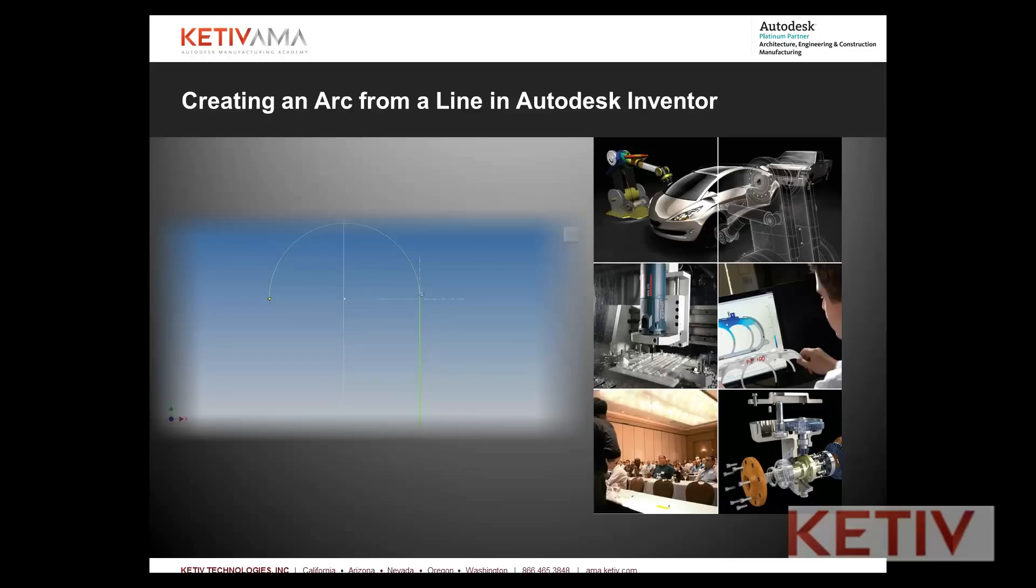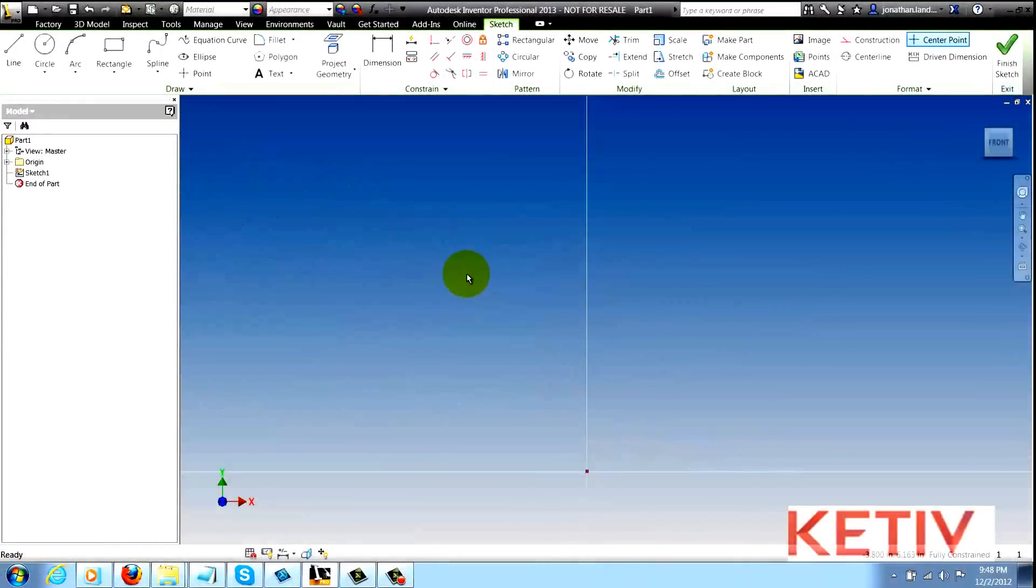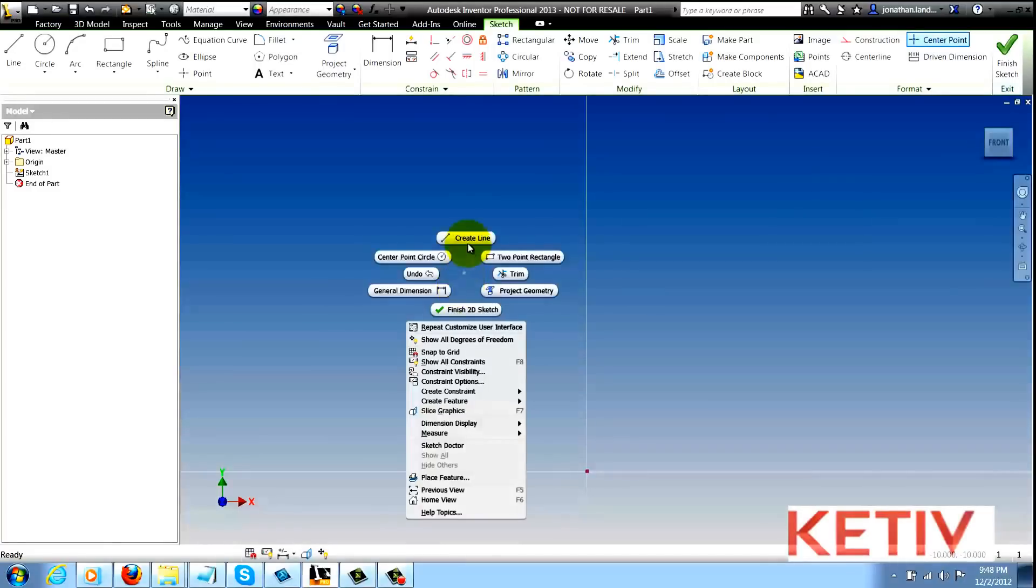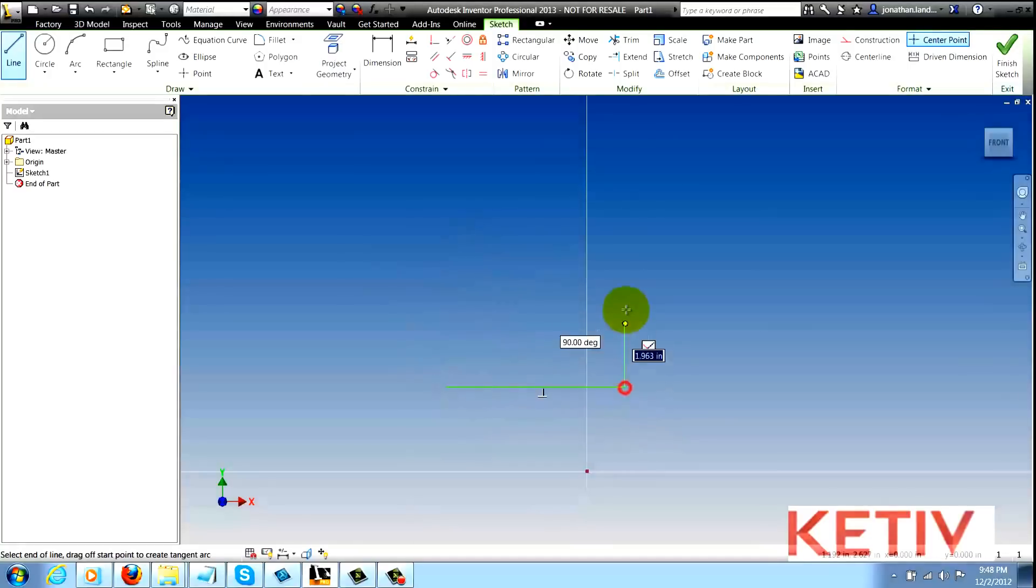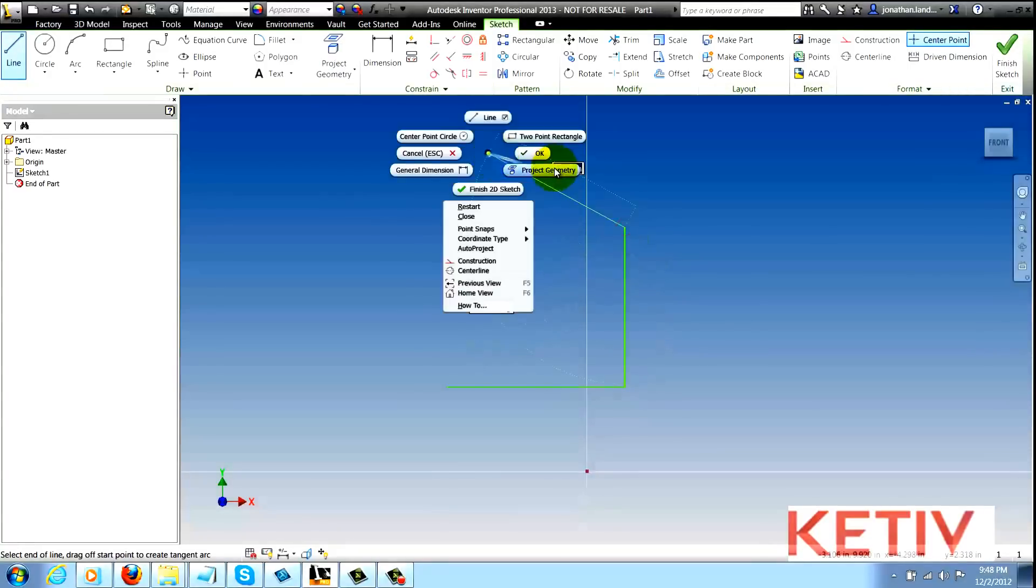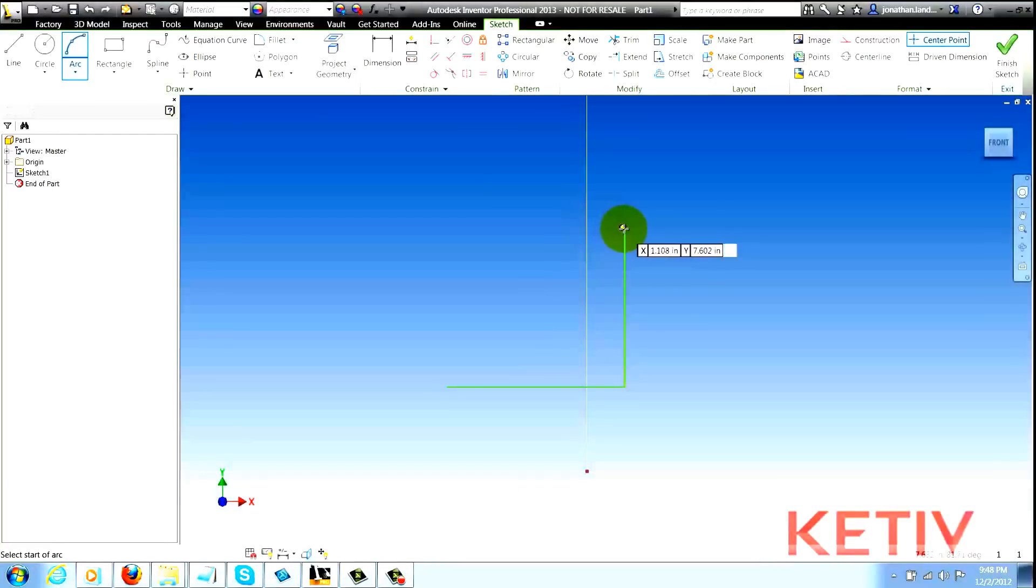First let's describe one way that one might go about creating an arc connected to a line. Starting the line tool, I might go ahead and create the line, exit the line tool, then begin my arc tool.